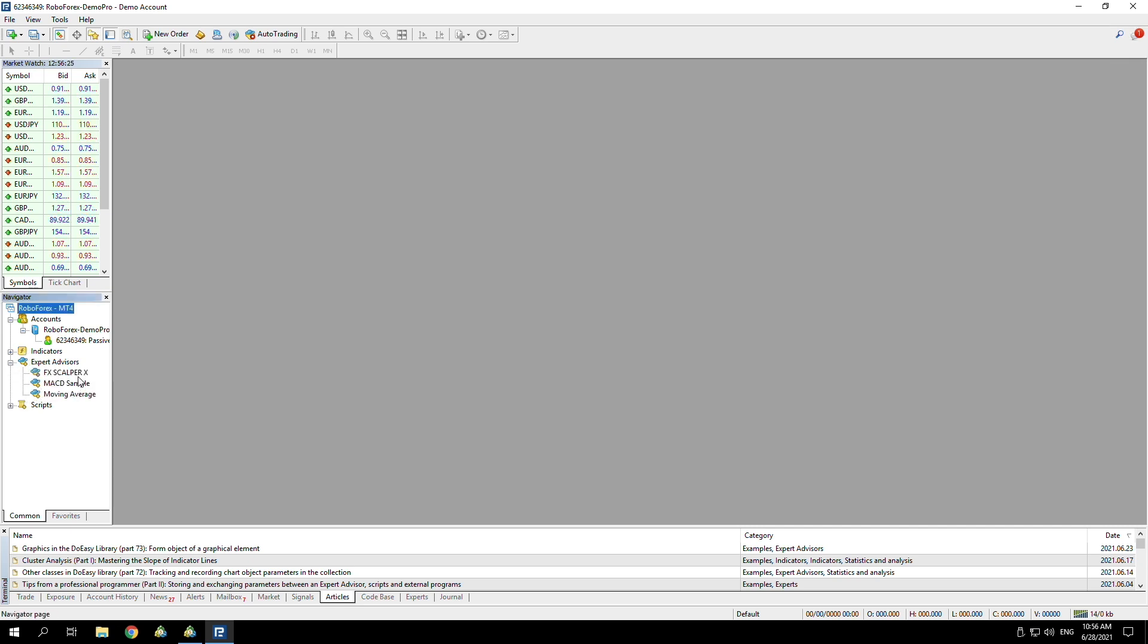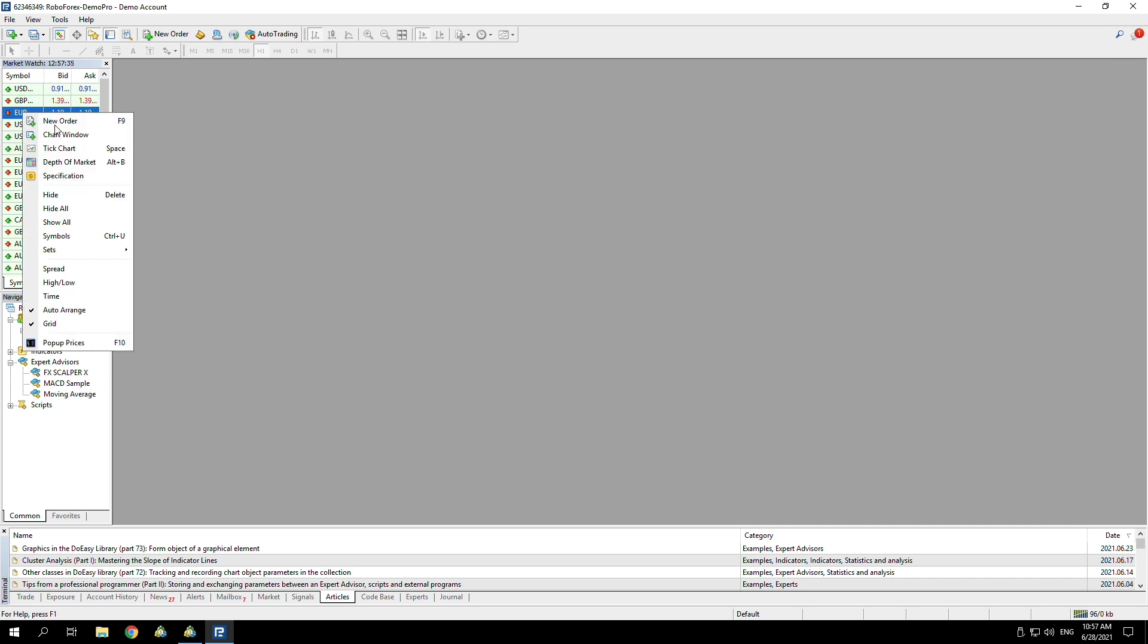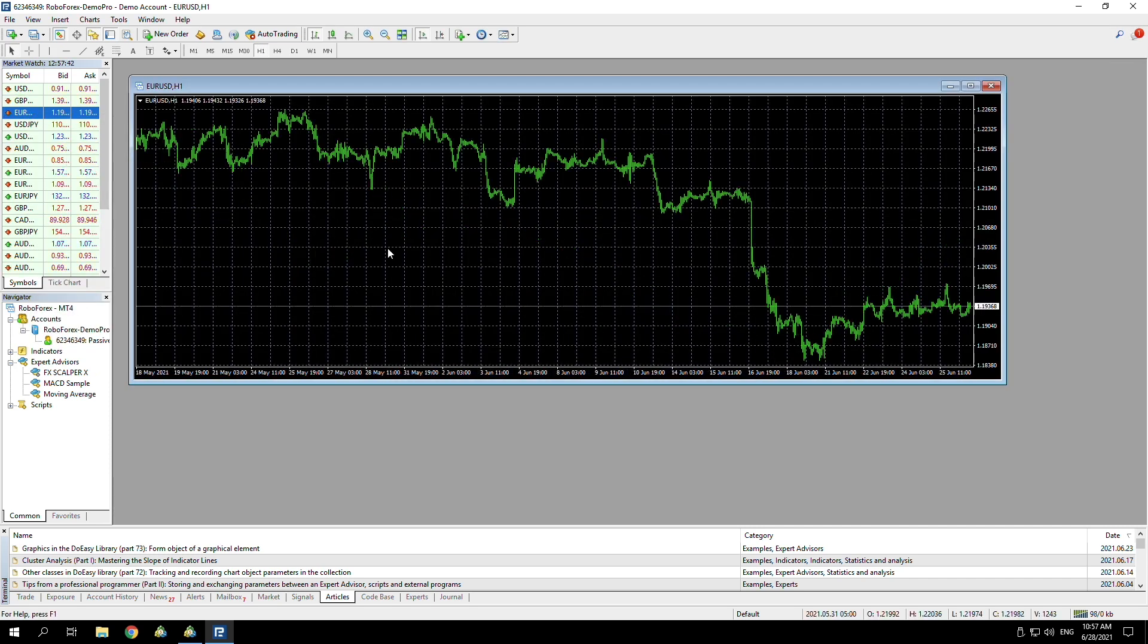What we need to do from there is to attach it to a chart. I'm just going to attach it to the charts that it's recommended to run on. One of these is EUR/USD, so what I'm going to do is right-click, open up chart window.